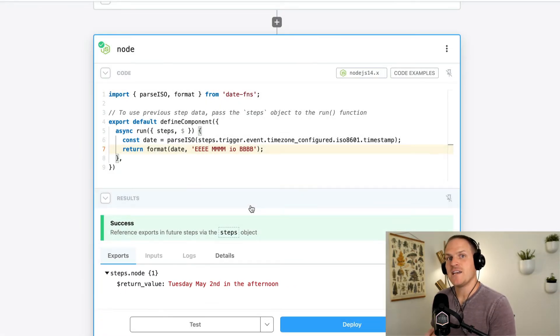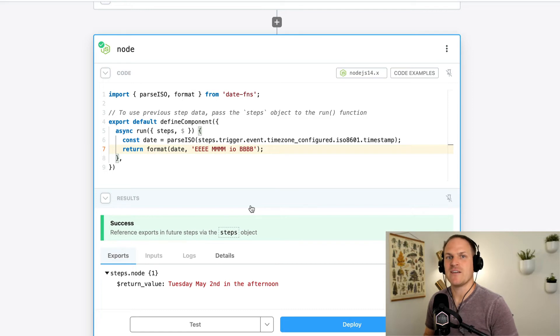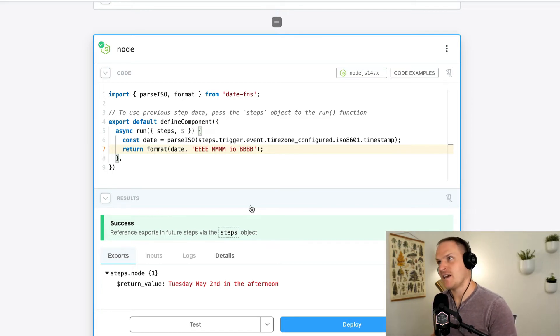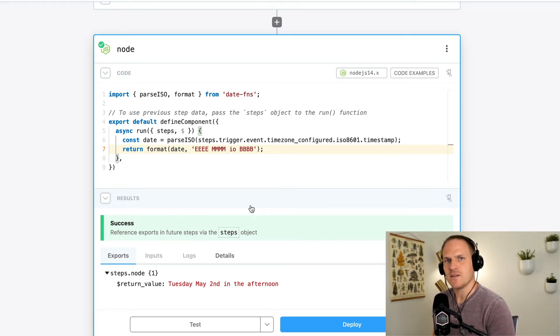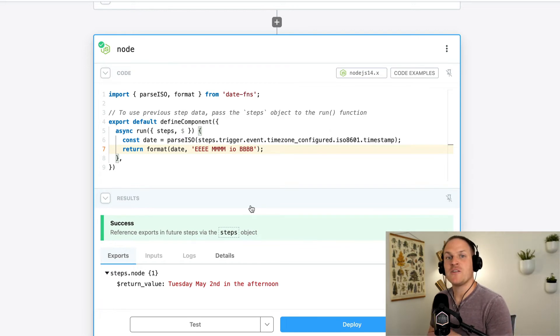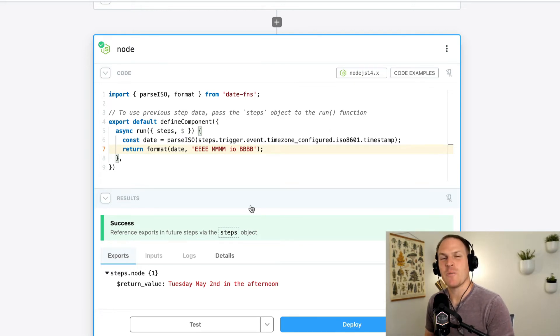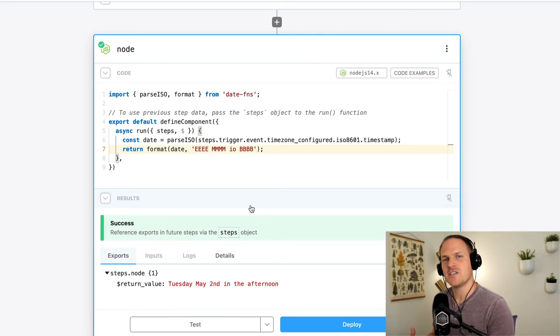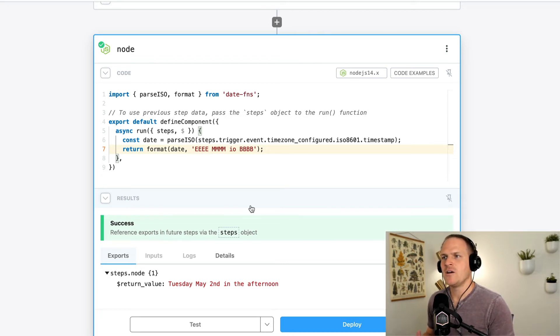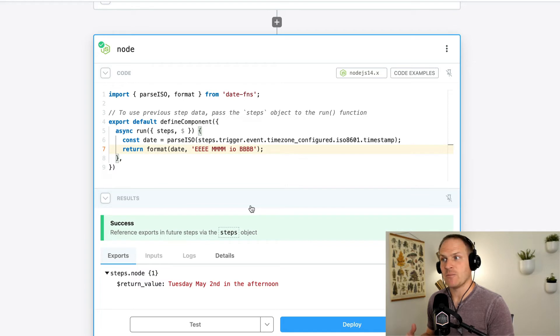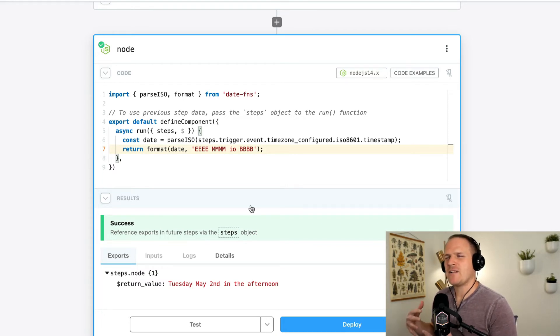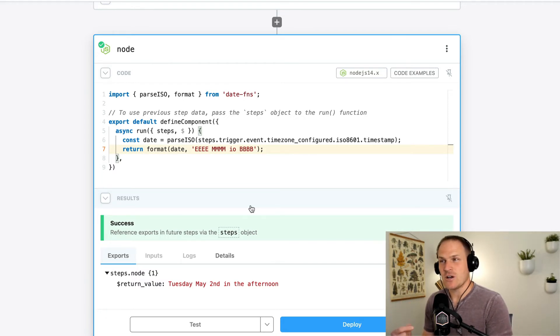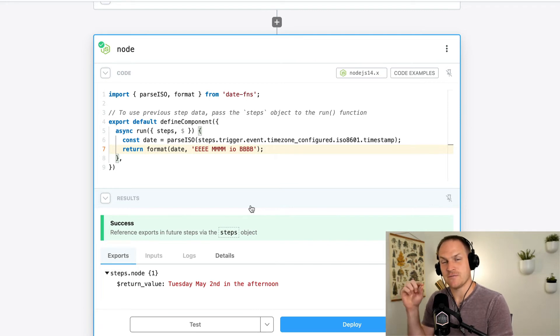Now you can also use date FNS to do date math, like subtracting weeks or find the beginning of the day or the end of the day, all kinds of really nifty things. And I mentioned before that you don't need to worry about a package.json or managing a lock file. Pipedream will automatically import this library for you. Pipedream will automatically import the latest version of a particular package you have defined in the code step.